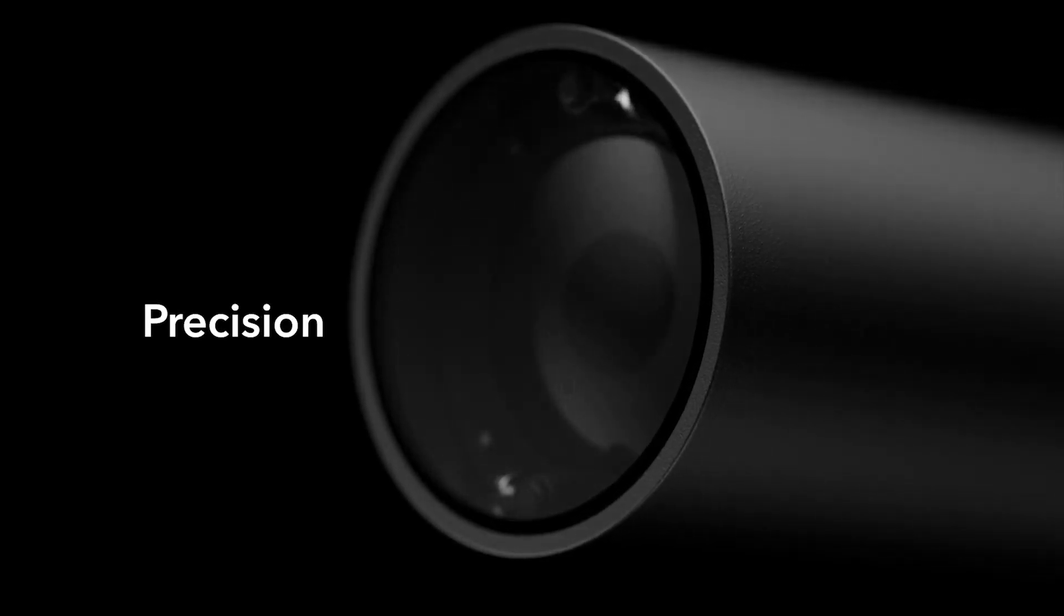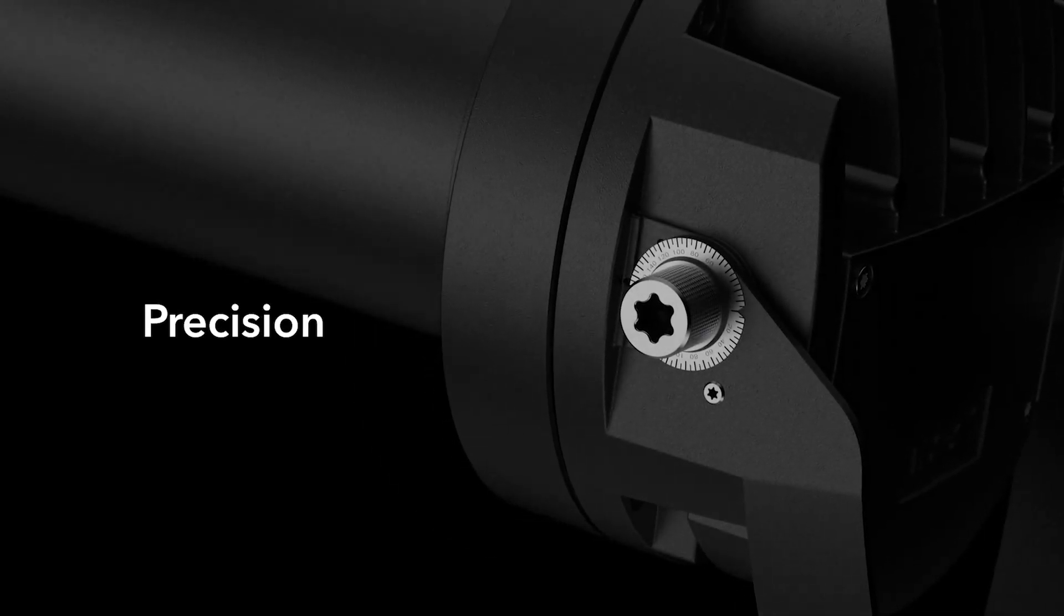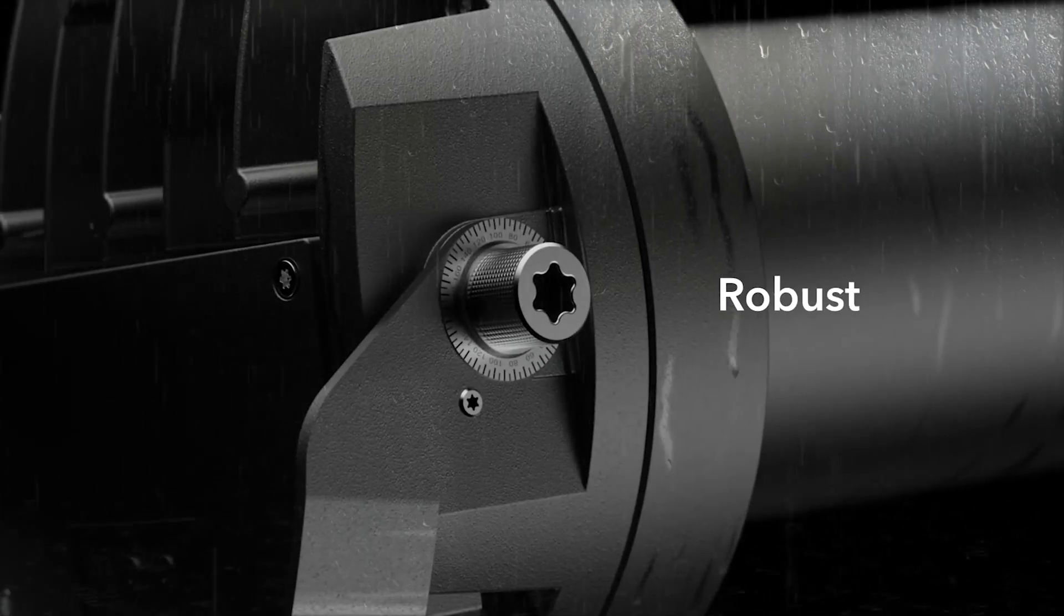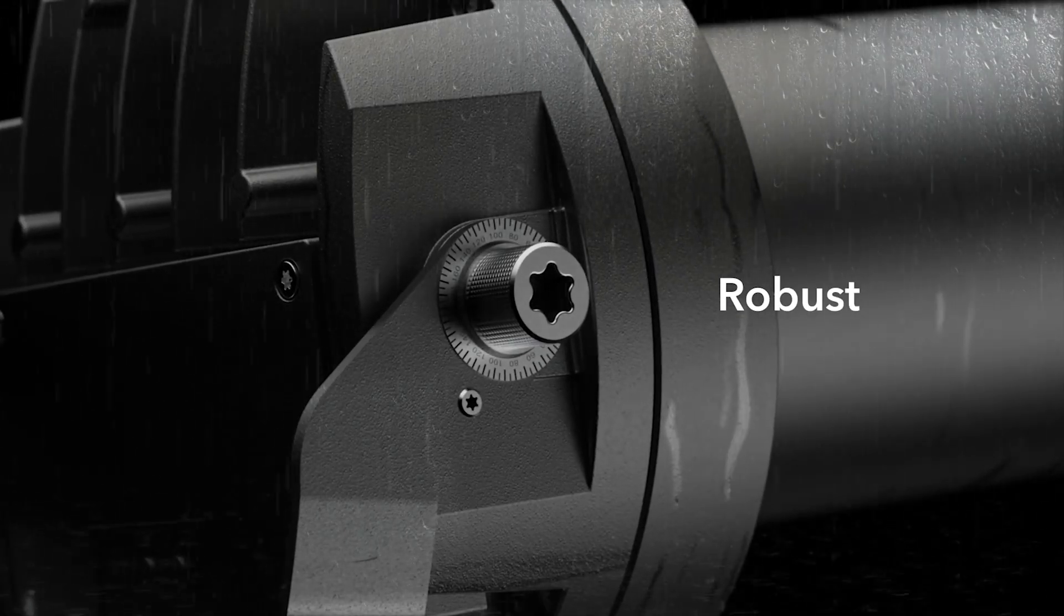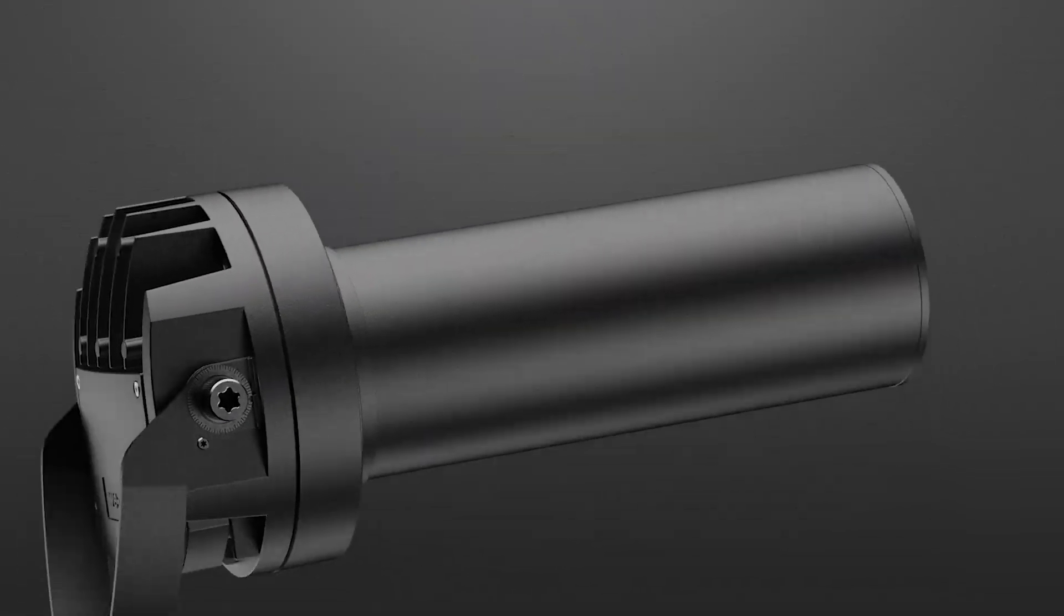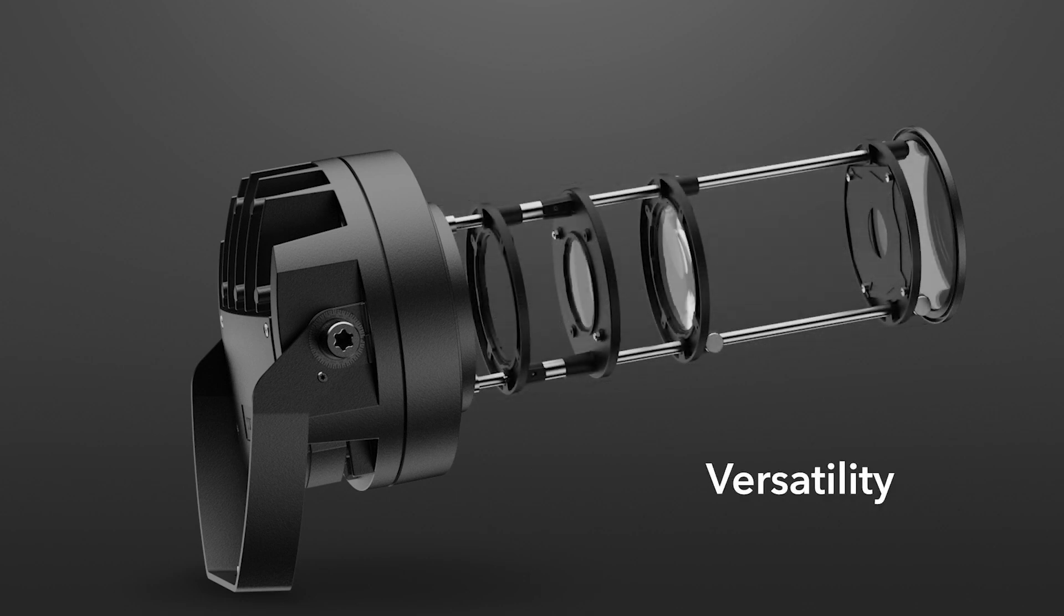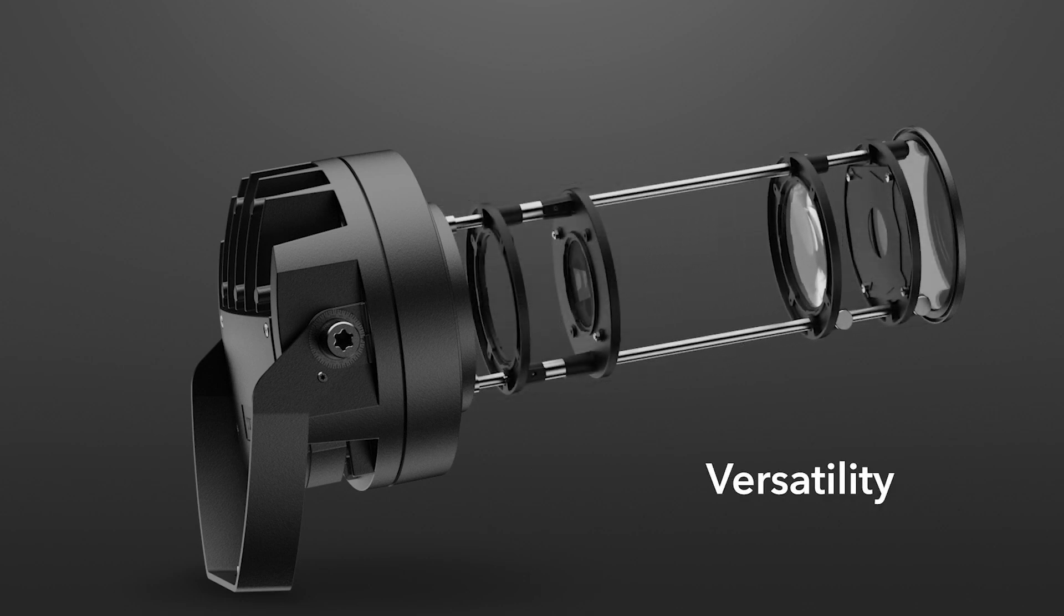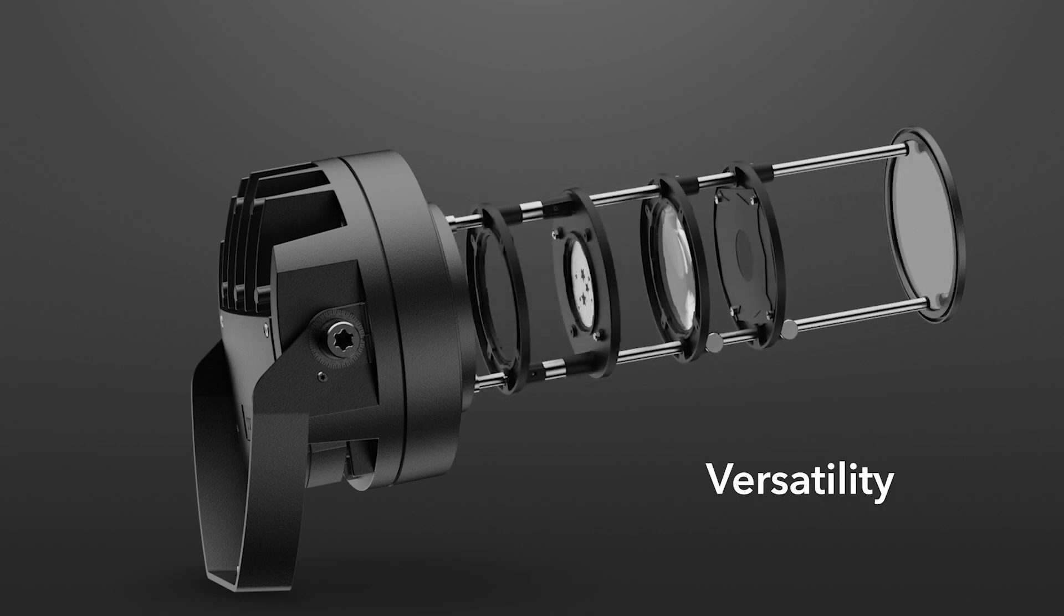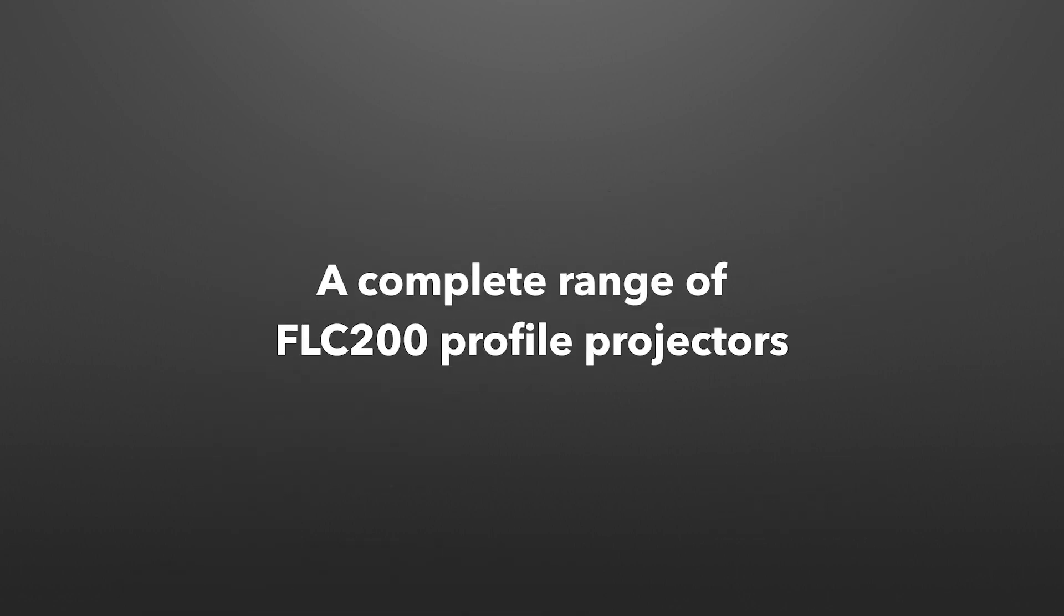Precision. Robust. Versatility. A complete range of FLC 200 profile projectors.